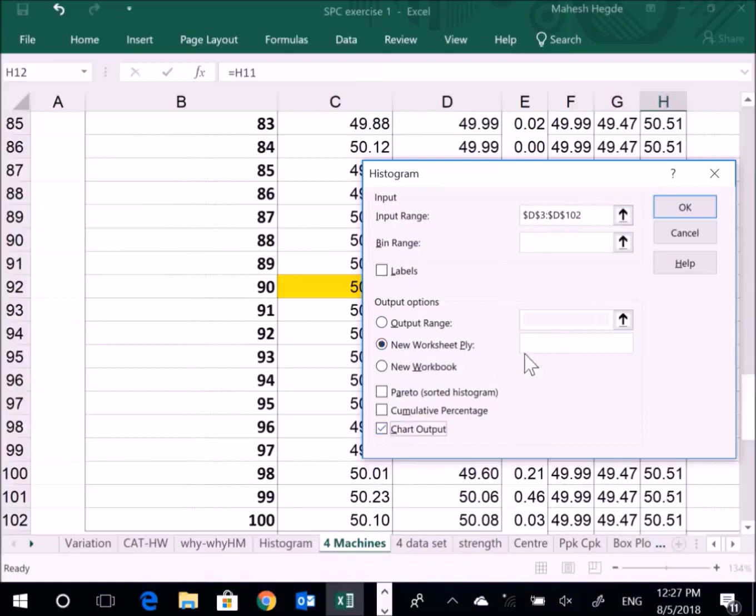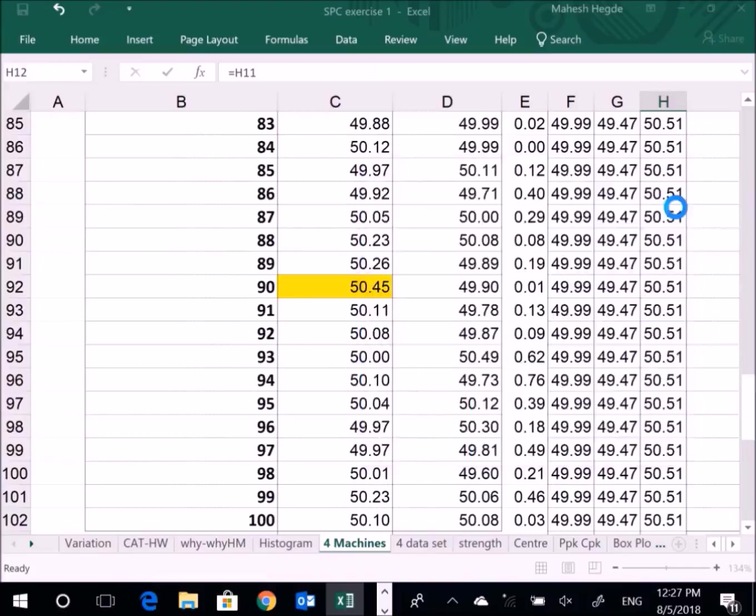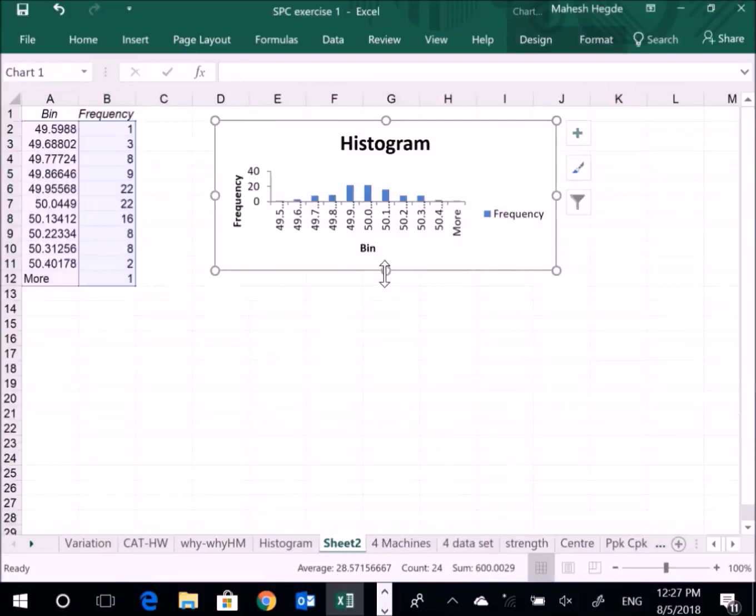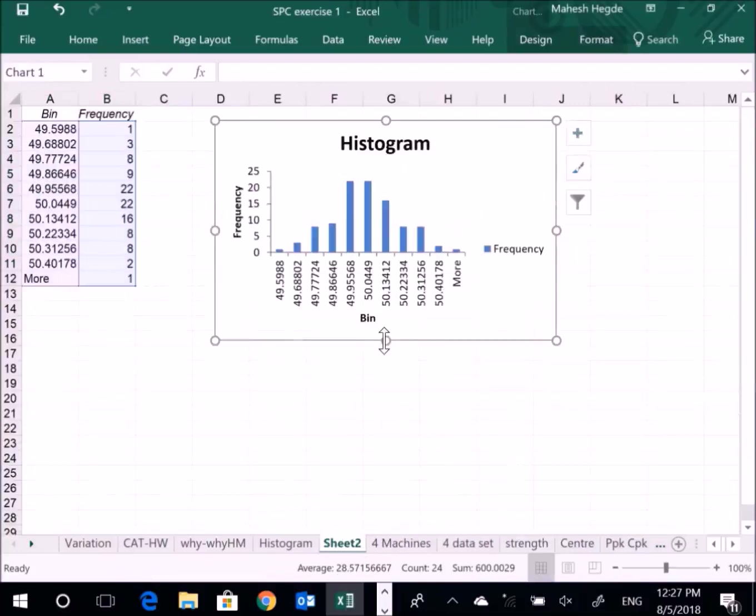Then I click OK. Now the new worksheet has come along with the histogram. Now this histogram needs to be corrected with the scale and the proper formatting so that it looks better.